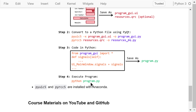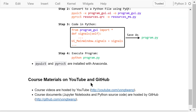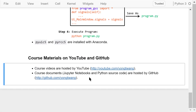That was a brief overview of GUI programming. I will show you some examples in the next several videos. The course materials are available on YouTube and GitHub. You can watch the course videos in sequence. If you like this video, please subscribe and share. I'm Jung Wang. Thanks for watching.